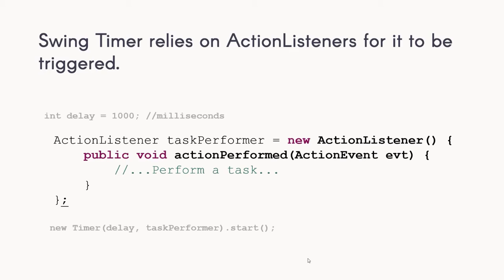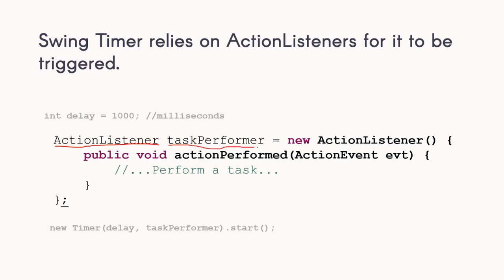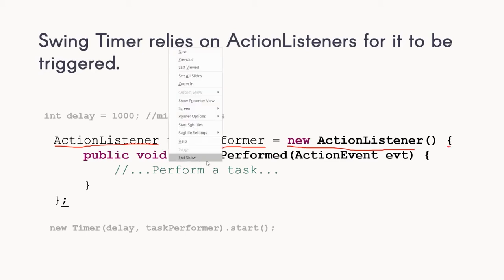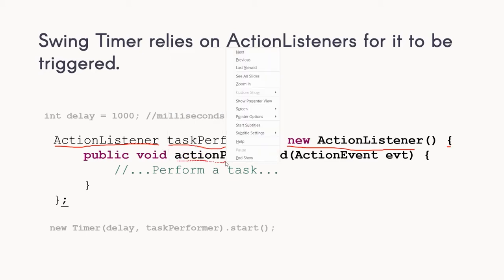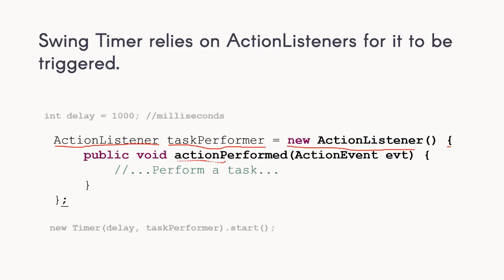You can see that we created an action listener object named task performer, and then we instantiated its value with a new action listener. Inside it, we have the default method - action performed. If a certain action event is triggered, this is where we put the task that we want to perform.